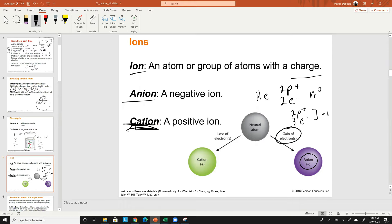To go from neutral to positive, you lose electrons — because losing negatives gains you positive charge. If helium has two protons but you remove one electron leaving only one, the net charge is positive one. That's a cation. Cations are created by losing electrons. It seems counterintuitive — you lose things to become positive — but losing a negative is the same as gaining a positive.